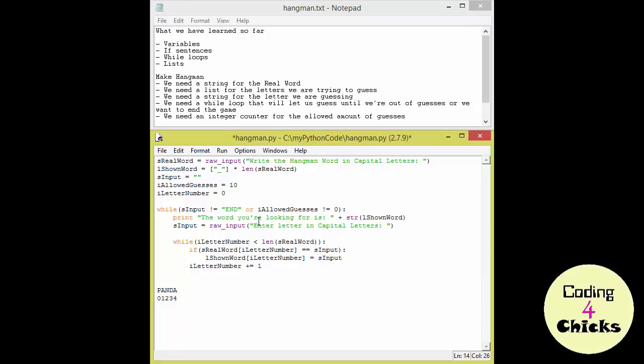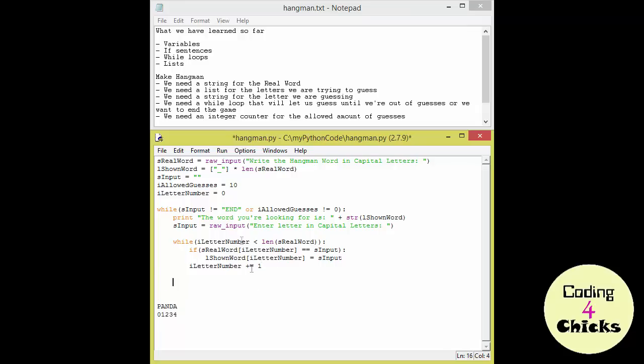Now what do we have? We have a part that is reading the input. We have a part that is comparing the real word to the input. And what do we need more? What about the I allowed guesses part? So what we need to do is that we need to remove one allowed guess each time we run the loop. So I allowed guesses minus equals one. So each time we remove one.